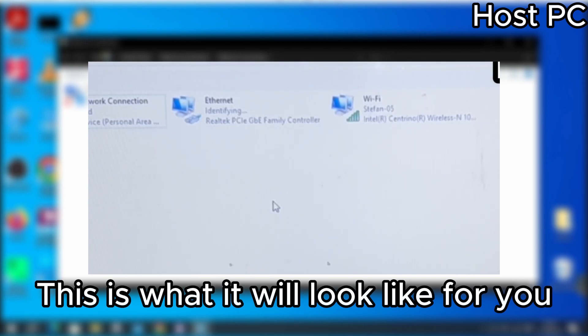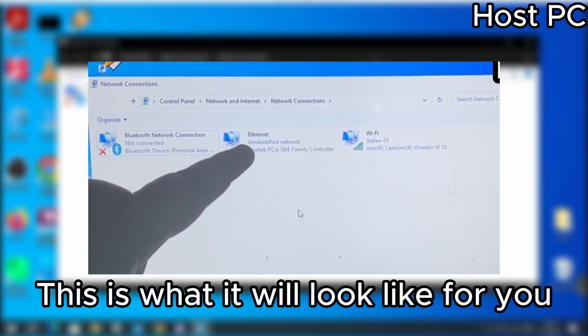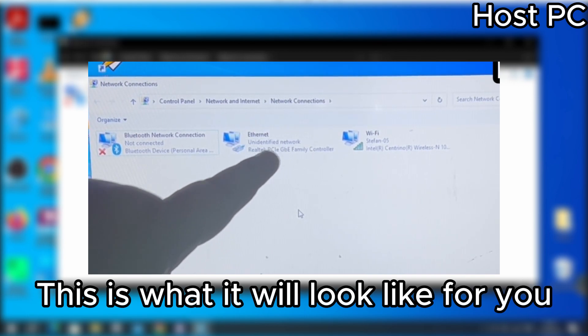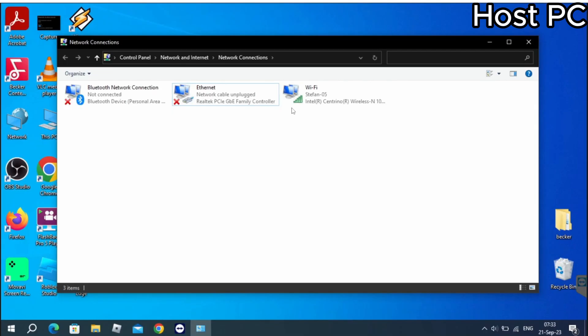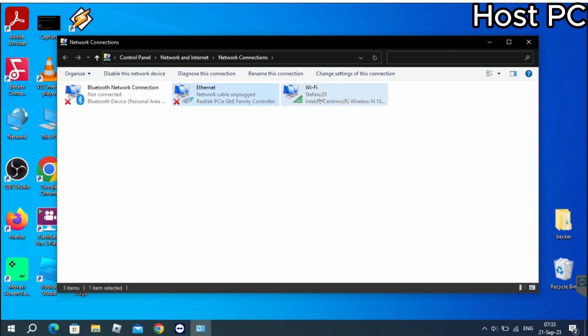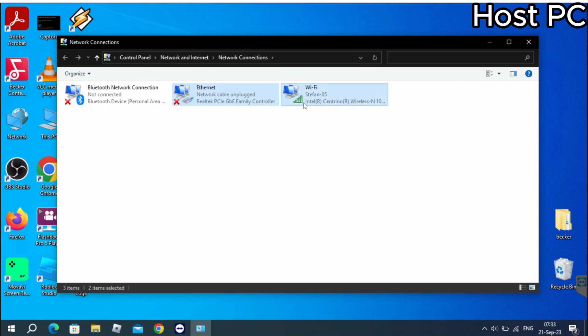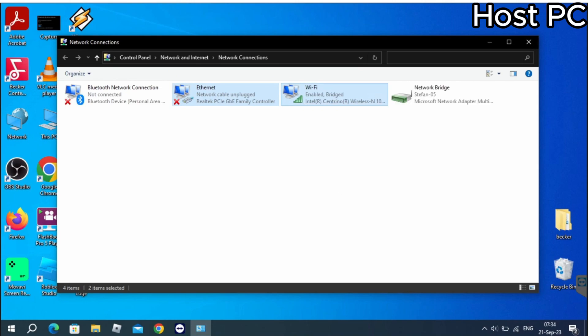Then you will need to press Ctrl on your keyboard, then select both Wi-Fi and ethernet. Then press right click and press bridge connections.